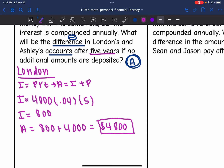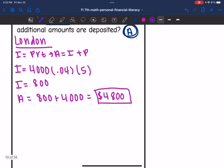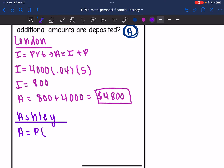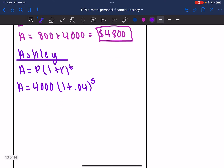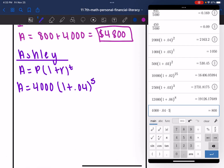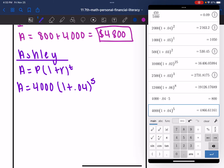So London's account would have $4,800. Now we want to find the total value of Ashley's account, which has the same amount of money at the same rate, but it is a compound interest account. So for Ashley's account, I want the total value, so I'll use A equals P times 1 plus R to the T. They have the same principal of $4,000, the same rate of 4%, and we're looking at both accounts after five years. Ashley's account value is 4,000 times 1 plus 0.04 to the fifth, which gives $4,866.61.